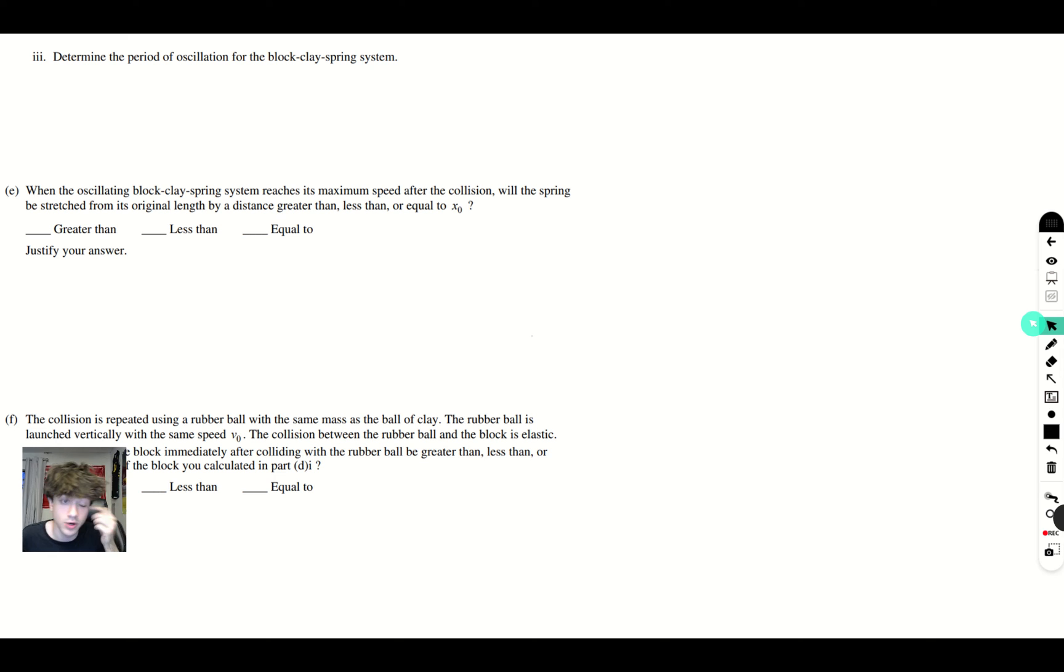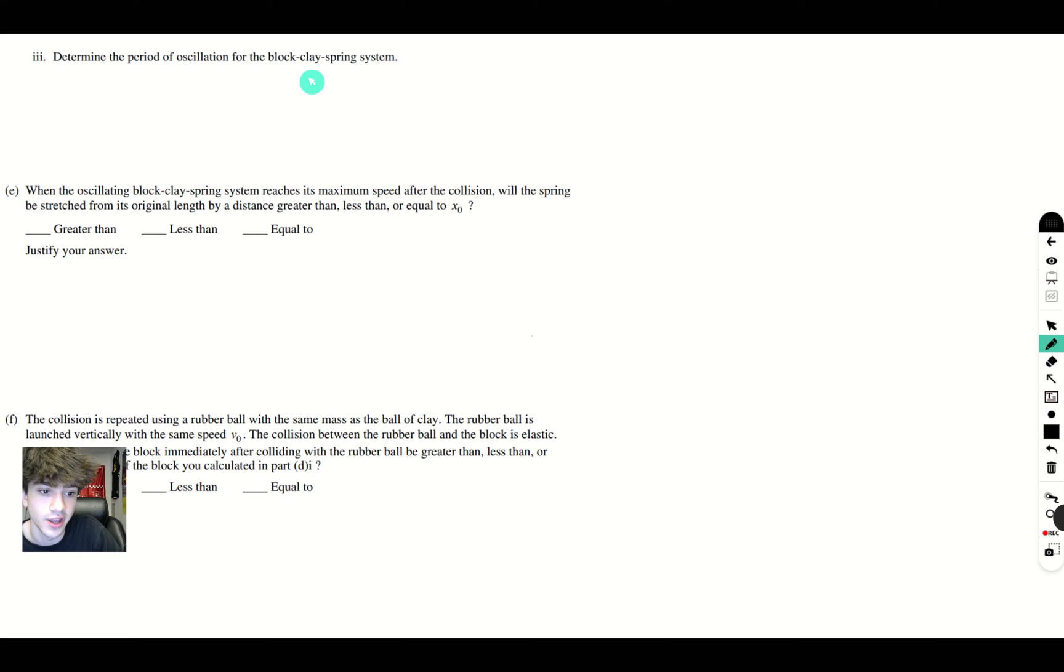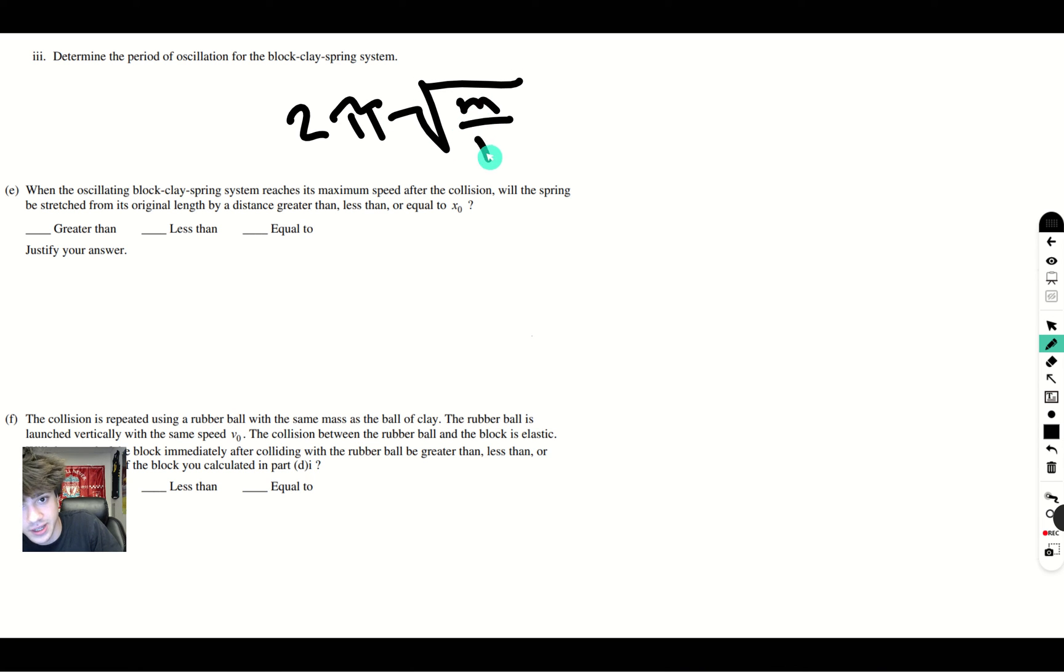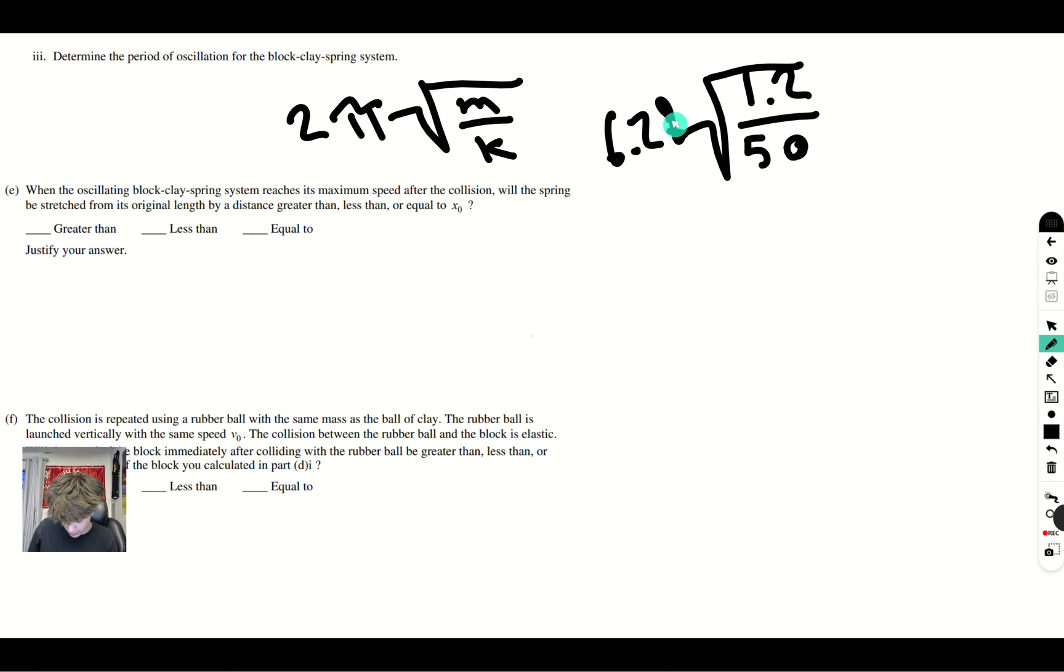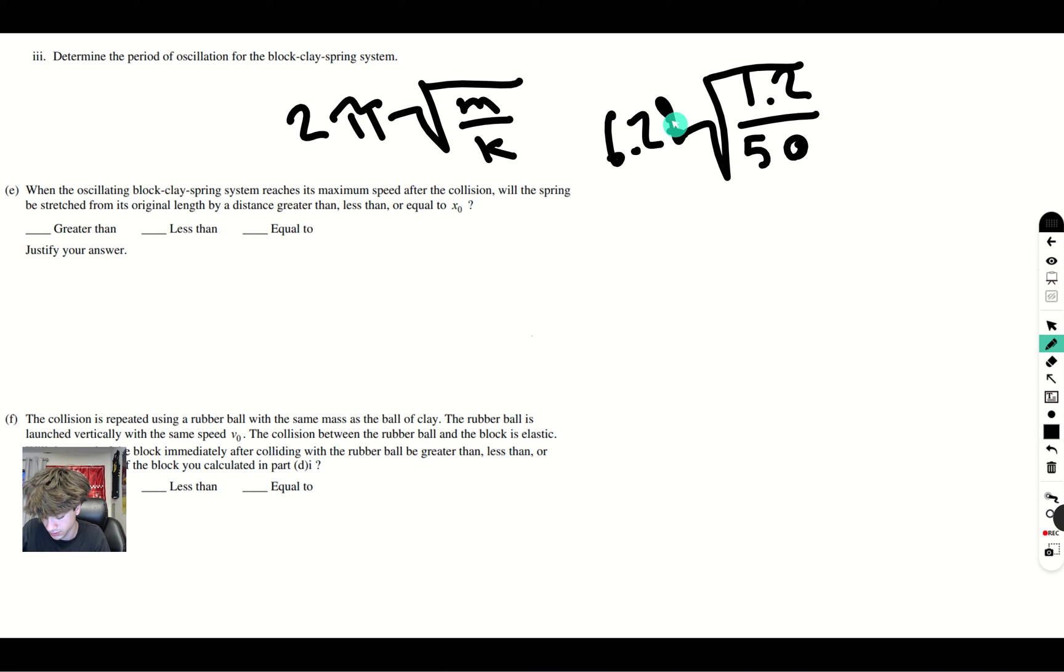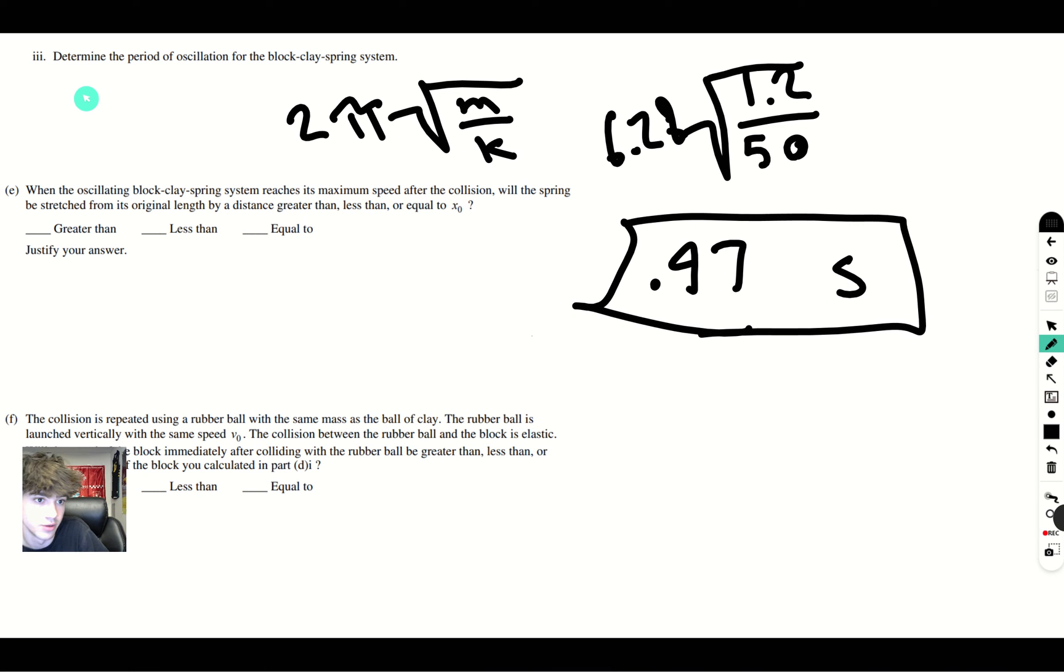This part's asking us to determine the period of oscillation for the block-clay-spring system. We know that the period of oscillation for a simple oscillating spring is going to be 2π * sqrt(m/k). We know that our m is 1.2, k is 50, square root of that times 6.28. Let's do this calculation really quick. We know that when we're talking about period, we're going to have the unit seconds. And so, that will be our answer for part 3 over here.